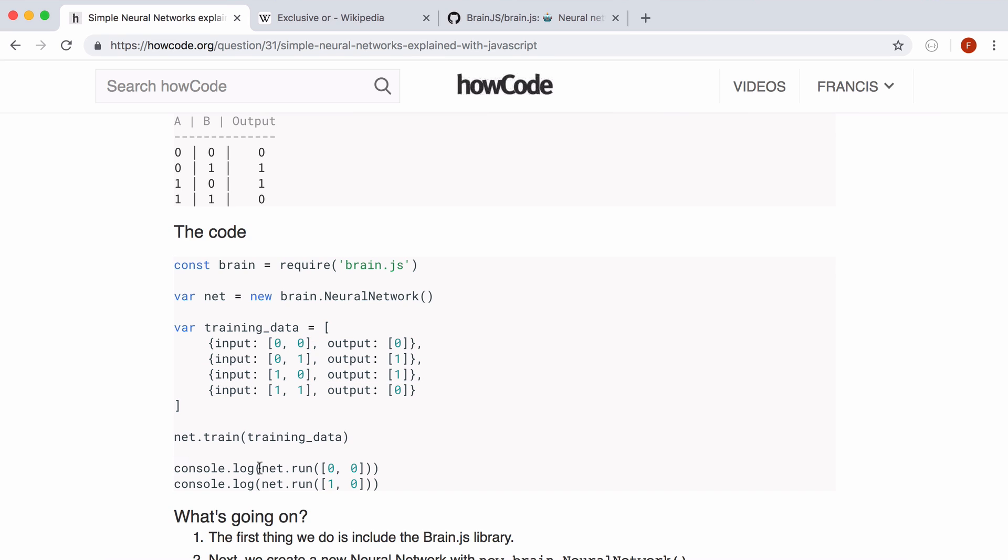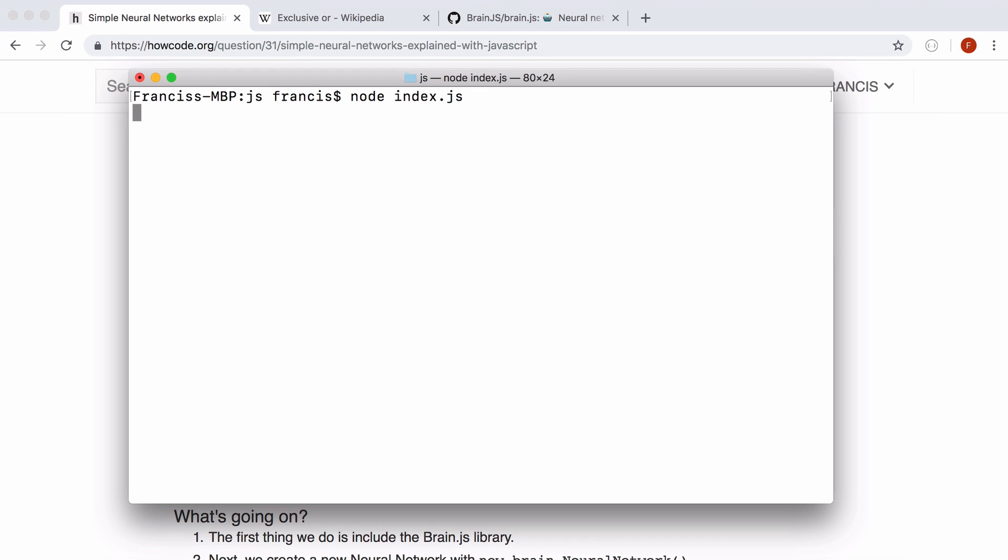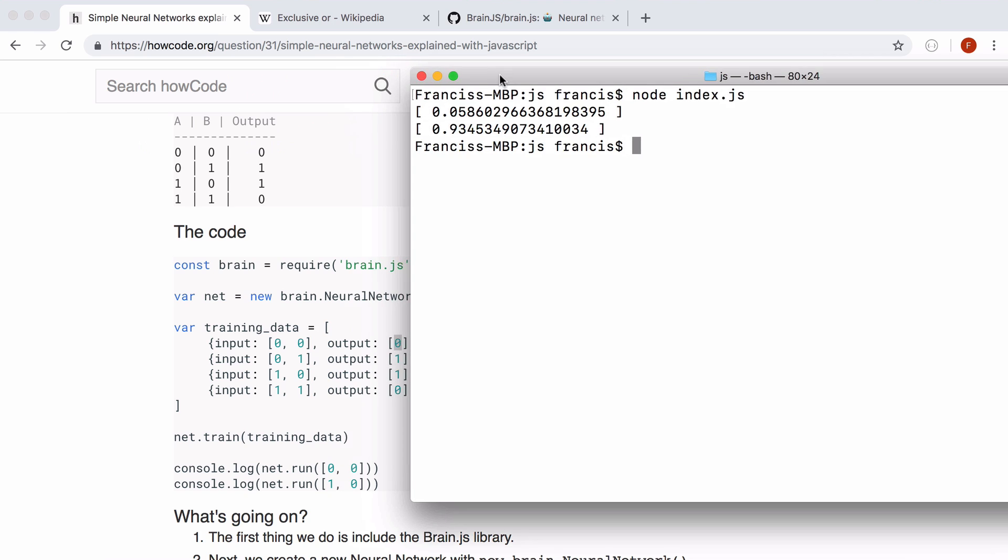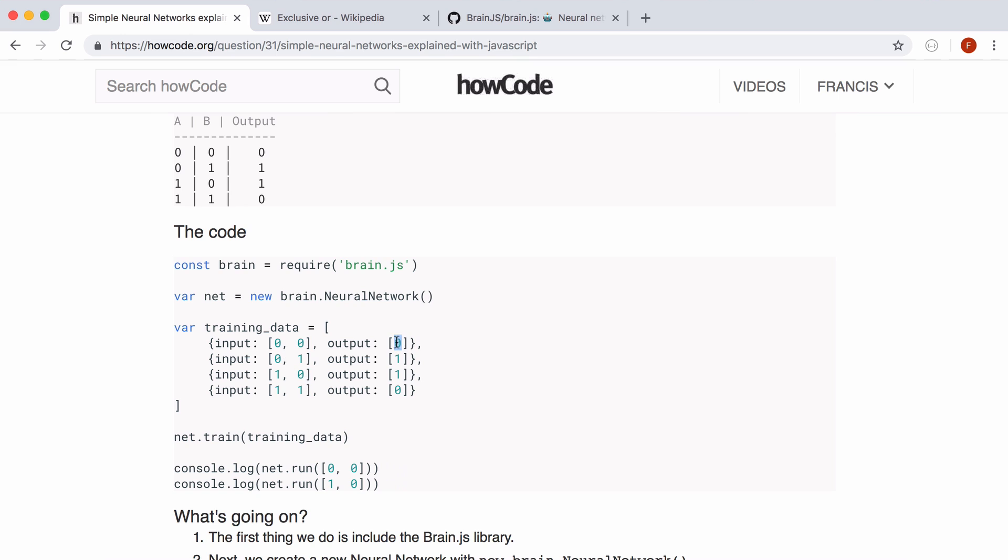So now to run the neural network we just use the run function and we pass two inputs in. And now since the network has been trained and it knows that the correct output should be zero when it sees zero zero it's going to give us a probability close to zero. So if I run this you can see when our input is zero zero the probability is really close to zero and when it's one zero the probability is close to one. And that is what we expected. For zero zero the output should be zero and for one zero the output should be one.